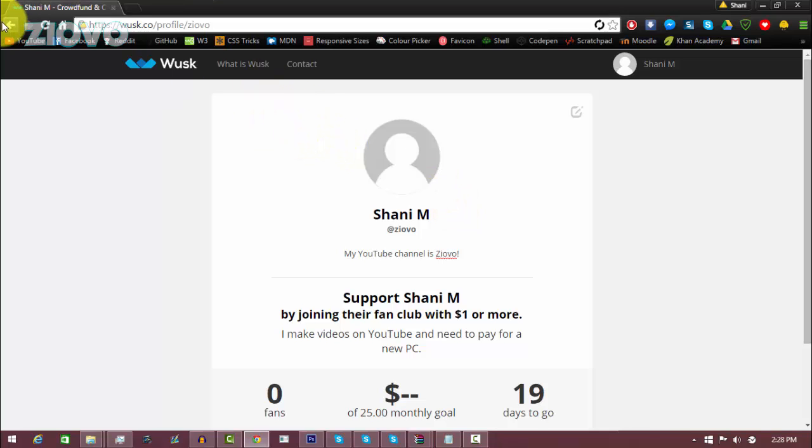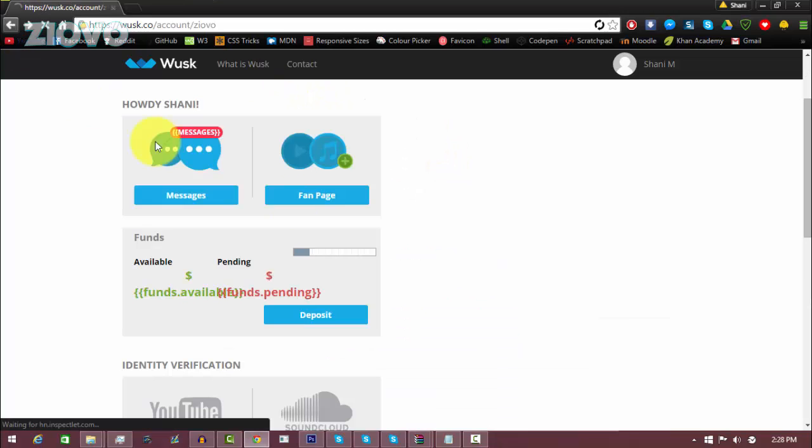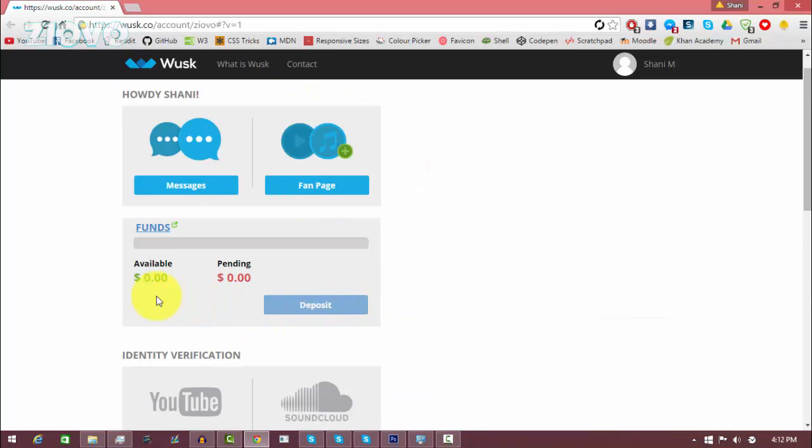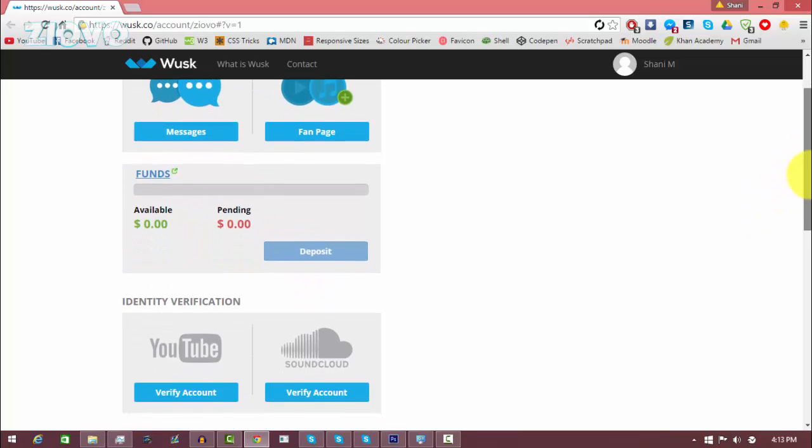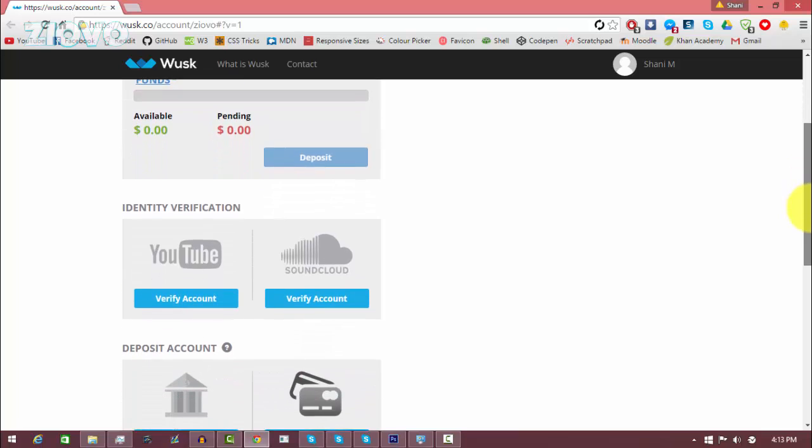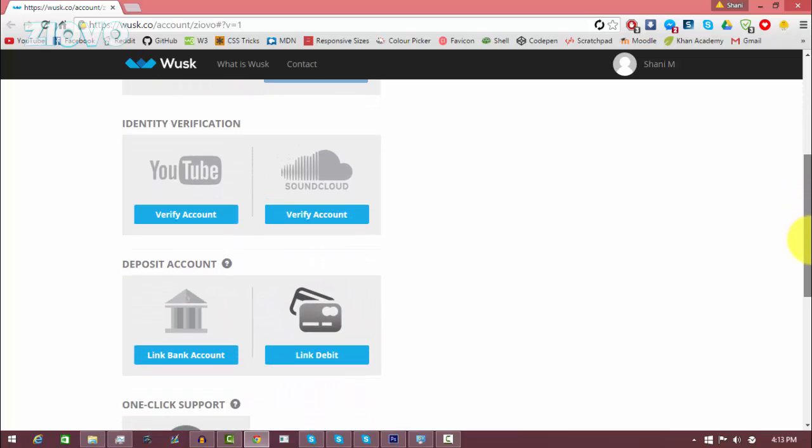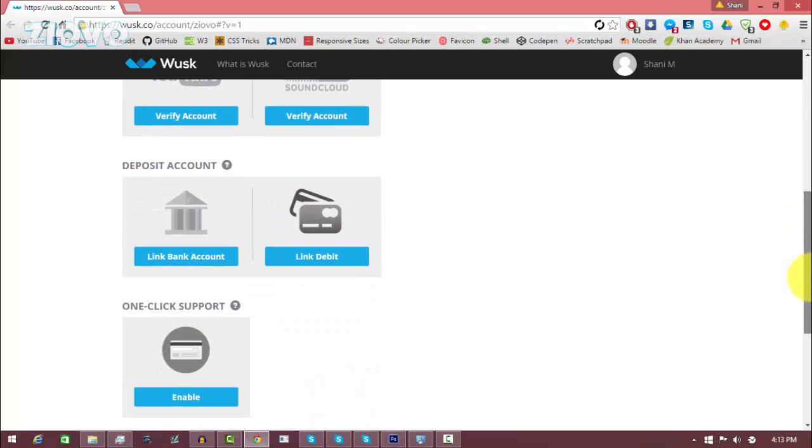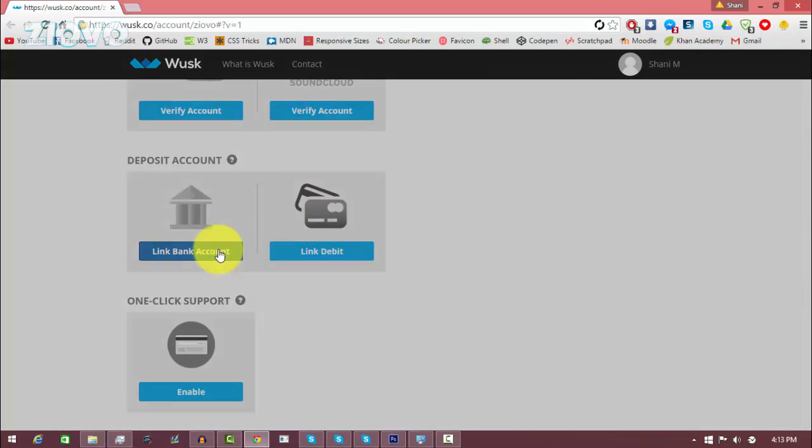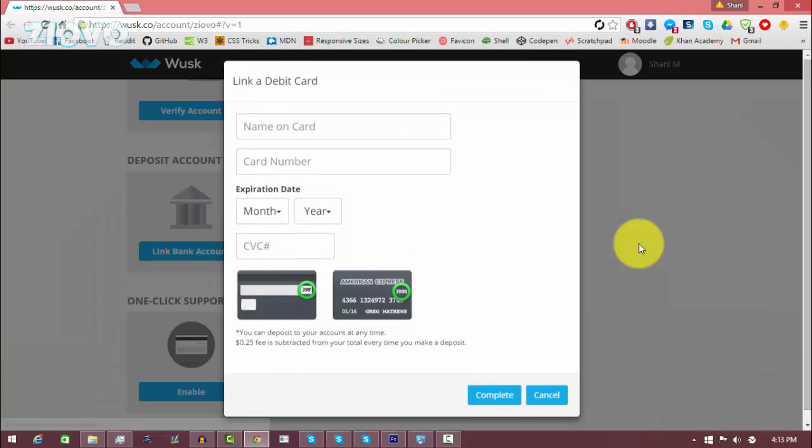So once you go back, so moving along here, you can keep track of all of your funds, how much you have available, how much you are pending, and you can deposit them later and you have multiple ways to deposit the money into your accounts. You could either link a bank account or connect a debit card and from there you can have your funds deposited.